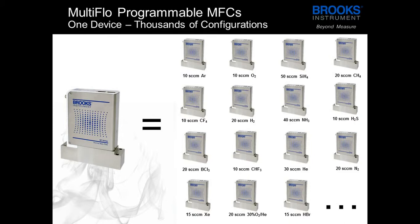This means that you can have one physical device but it can serve the purpose of hundreds due to the ease of reconfiguration. Another perk about MultiFlo is that it can be downloaded for free from our website.